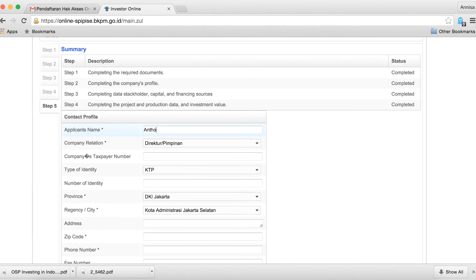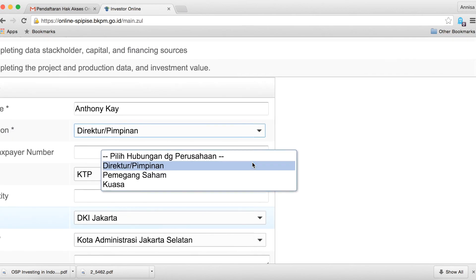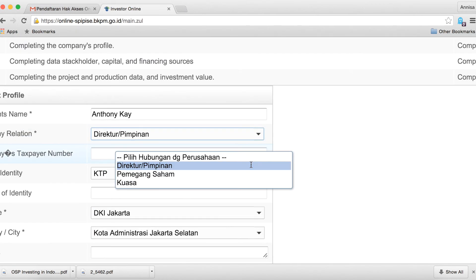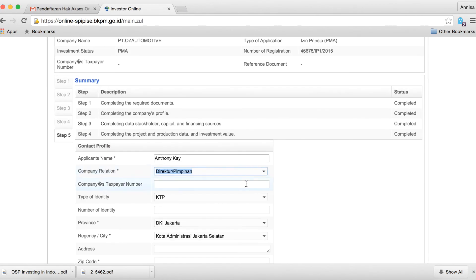In step 5, you will need to provide contact details for your foreign investment company. Remember, the contact person must be located in Indonesia.